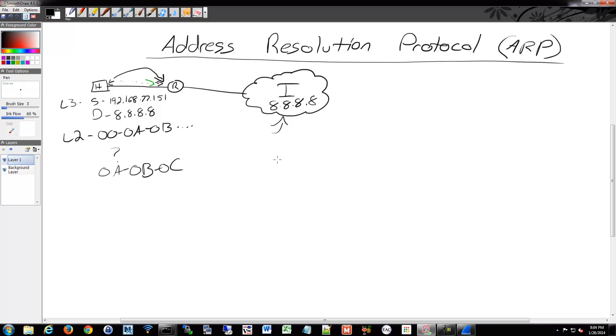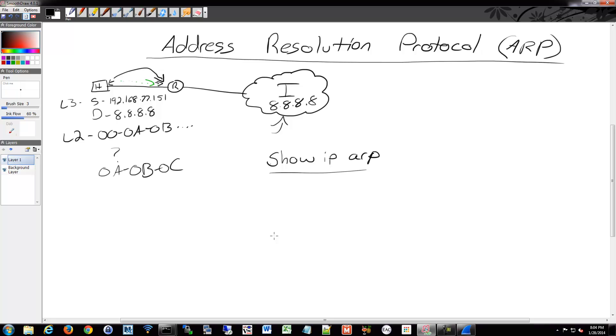So that's really what ARP does. On a Cisco router, you can show your ARP by doing pretty much show IP ARP. So when we're on our switches or routers, if you do show IP ARP, that'll show your local ARP table on a Cisco device.